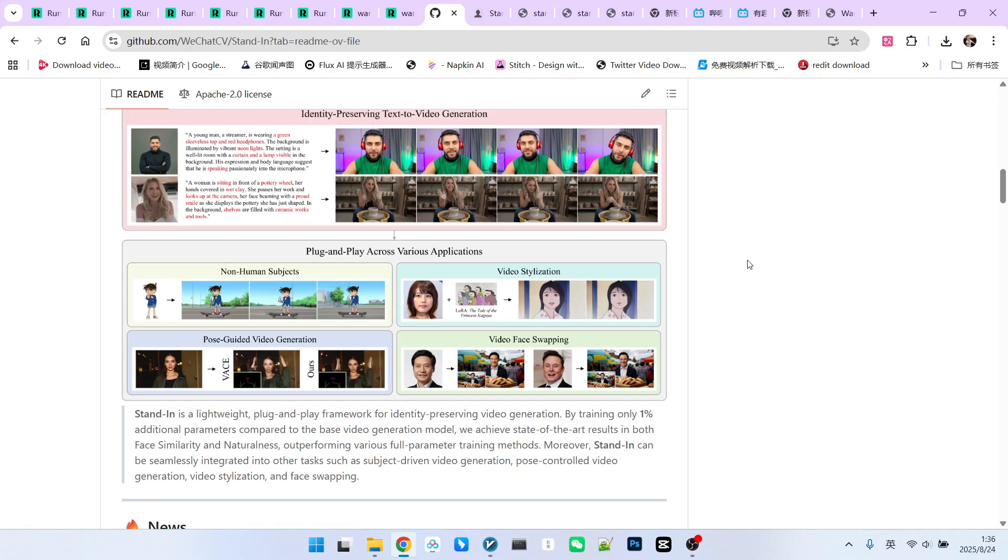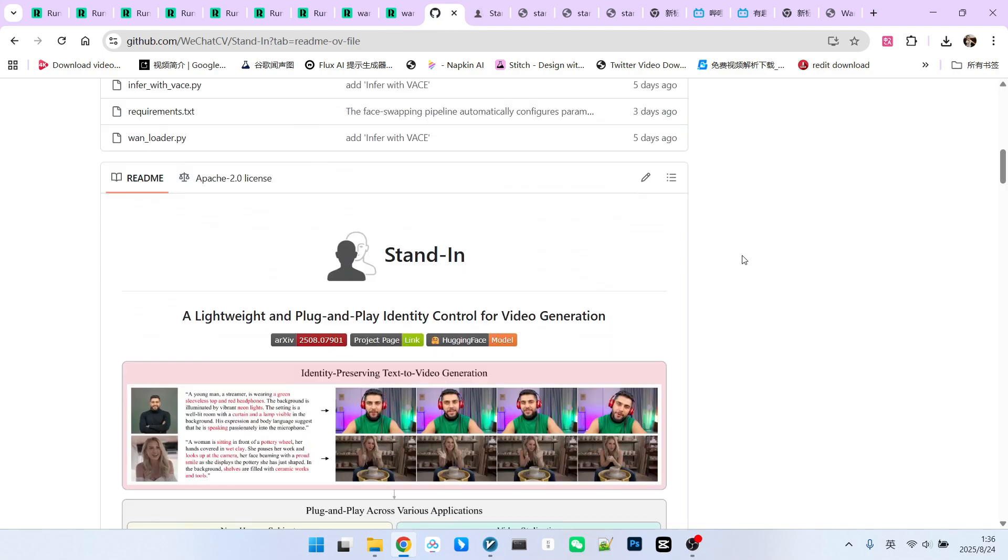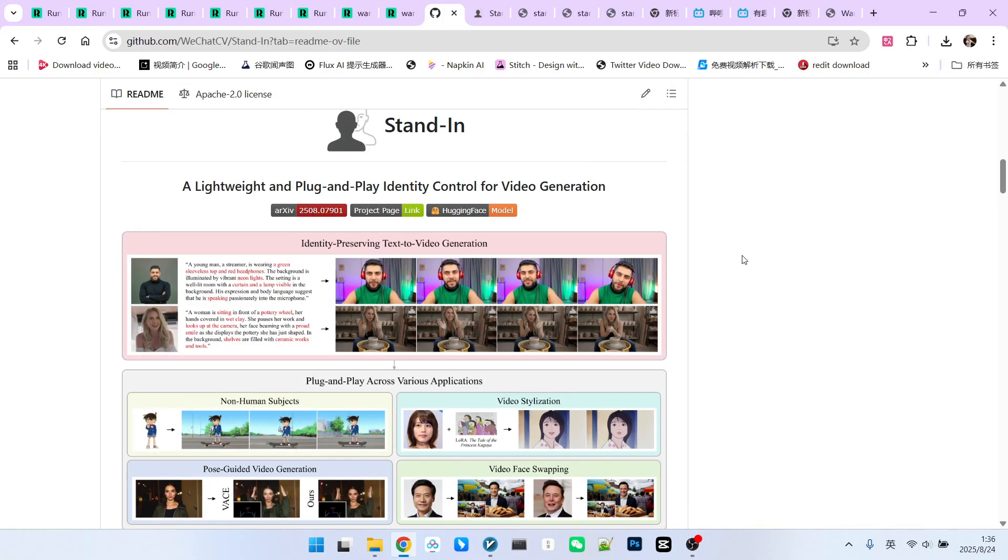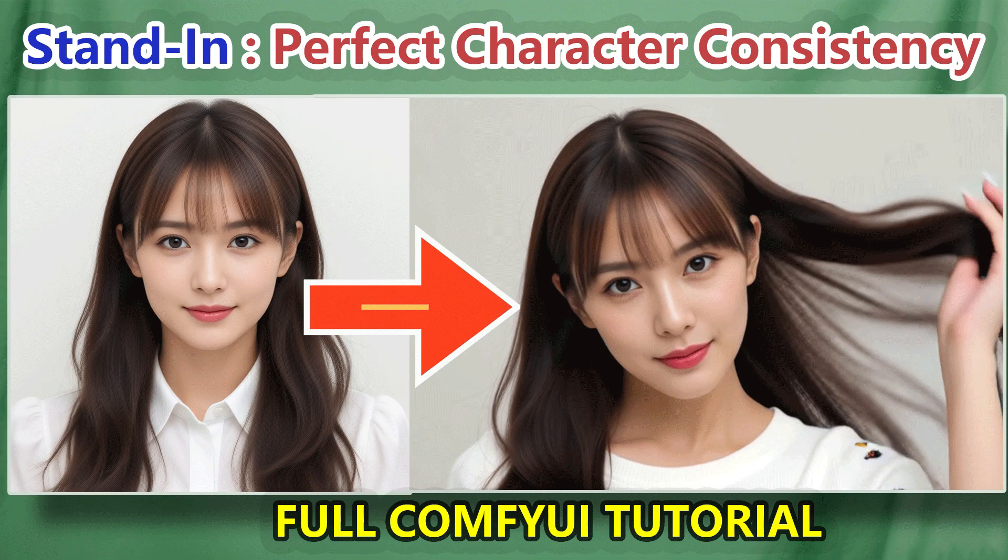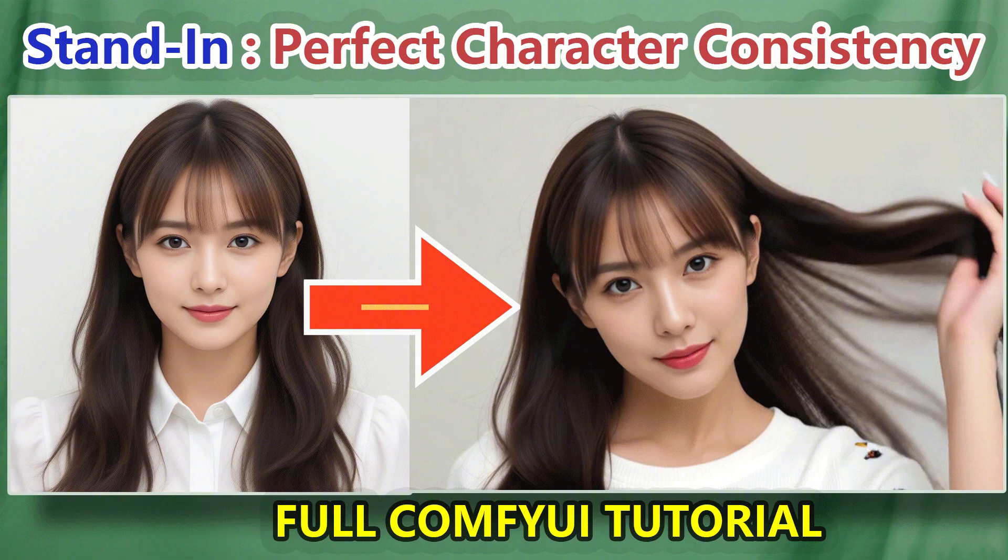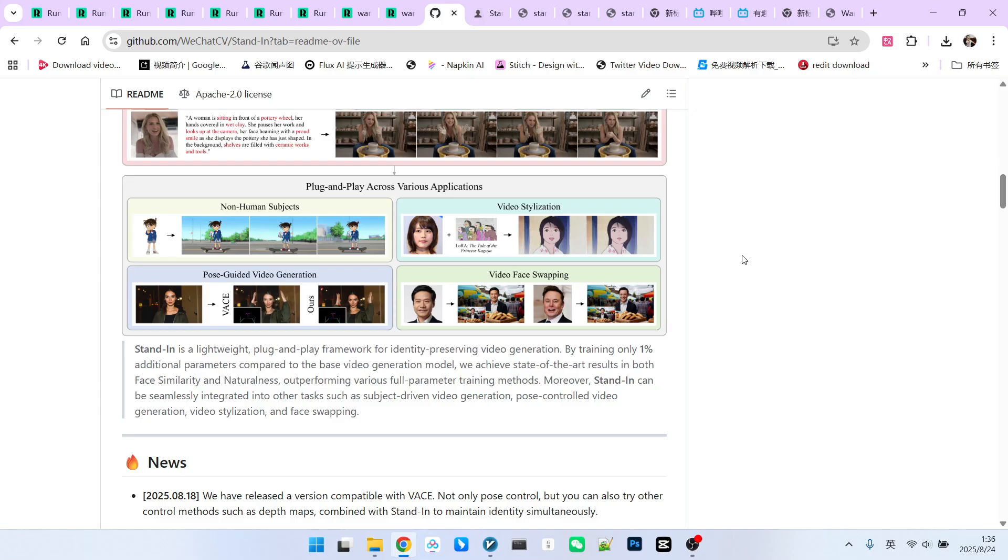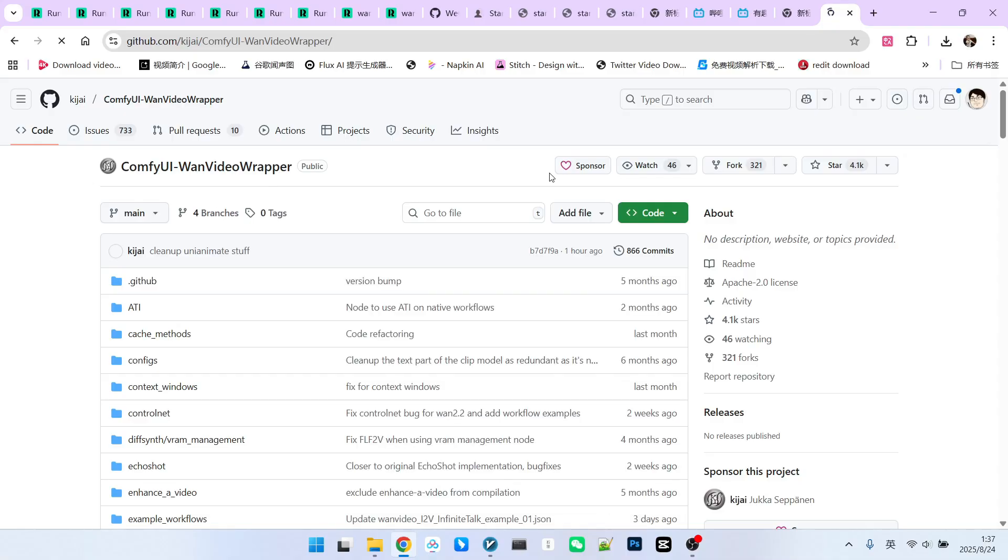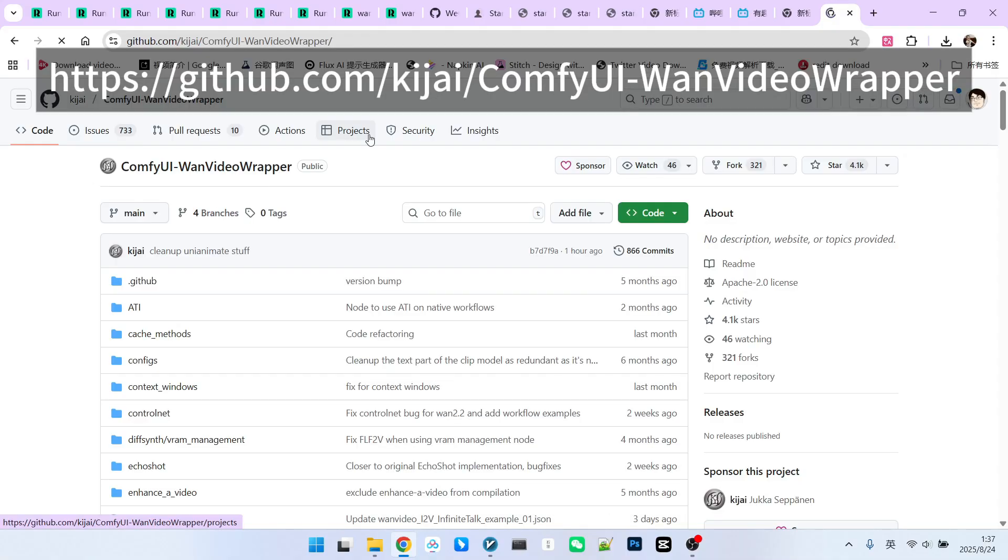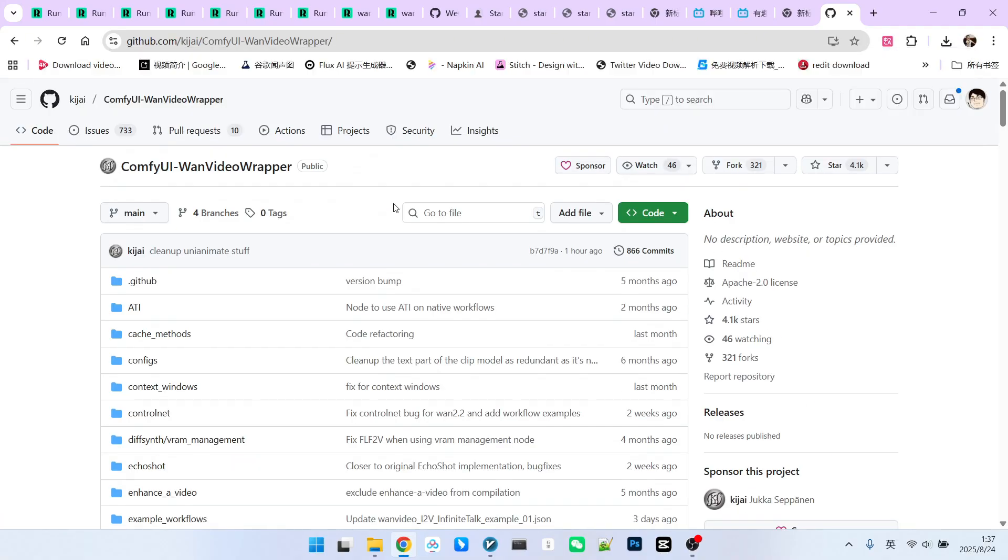Therefore, my idea is to combine them to achieve the ultimate character consistency we need. I've already provided a very detailed description of Stand-in's usage in a previous video, so I won't go into its basic concepts or installation here. Similarly, VACE is not a new technology, so I won't cover its basics in detail. Fortunately, both Stand-in and VACE are implemented using the Kijai one video extension, so we don't need to install many extensions. Just this one will suffice.